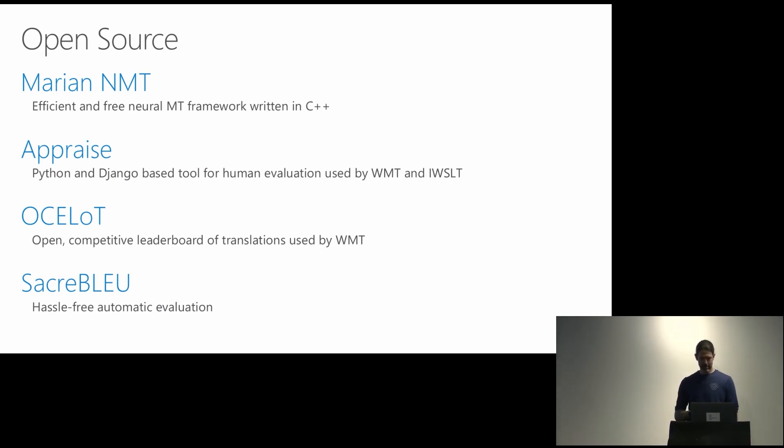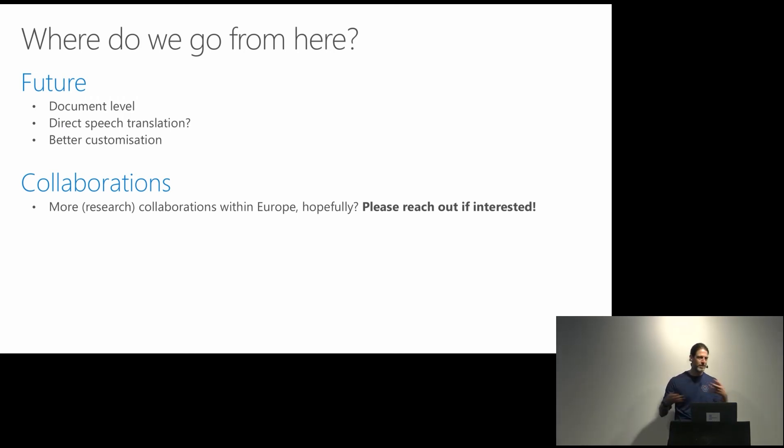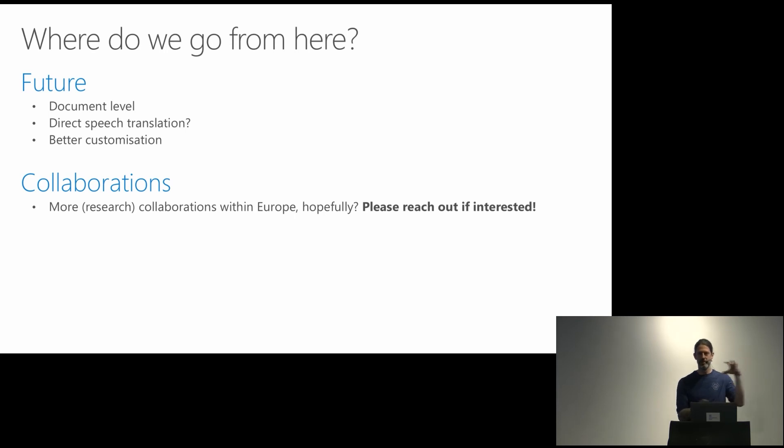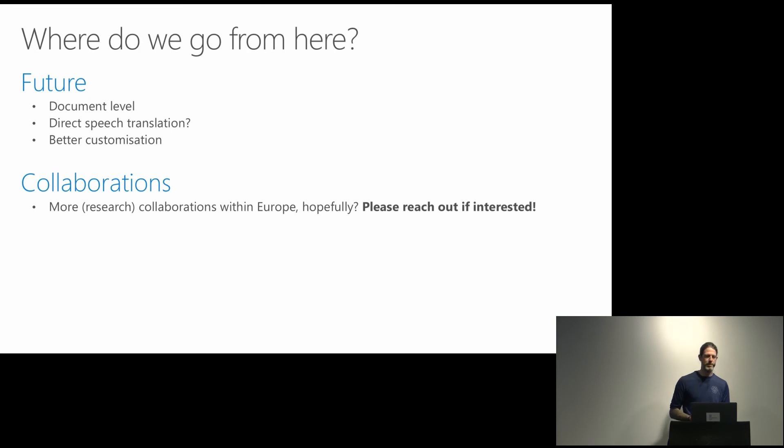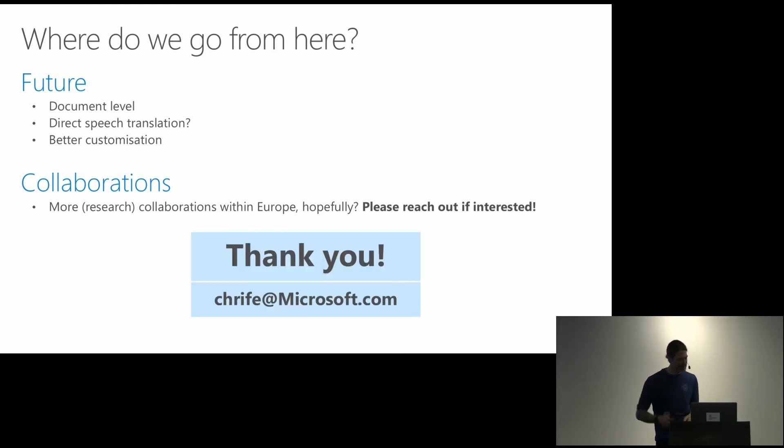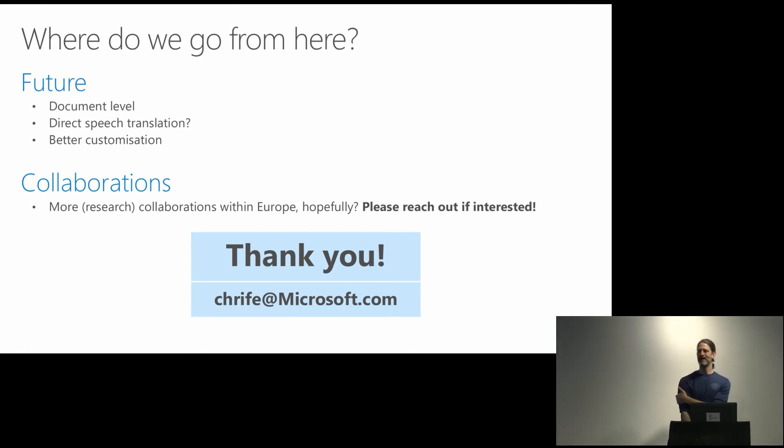And with that, where do we go from here? Yes, obviously everything goes document level because context is important and we need that. Possibly direct speech translation. So we are still in the world of trying to combine and fuse our speech and MT into some more component sequence thing. But there's promising efforts in direct translation from audio directly to text. Then obviously better customization because that is the product and that may reap in more profits. So we can do more of the no language loss stuff and collaborations. And with that, thank you very much.